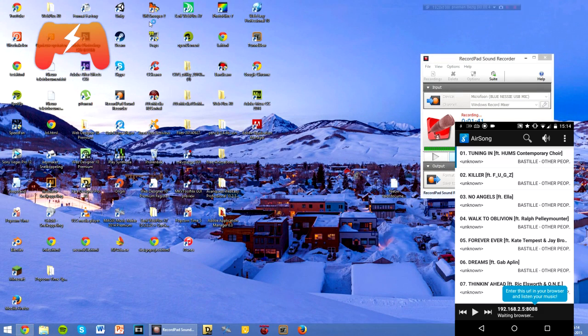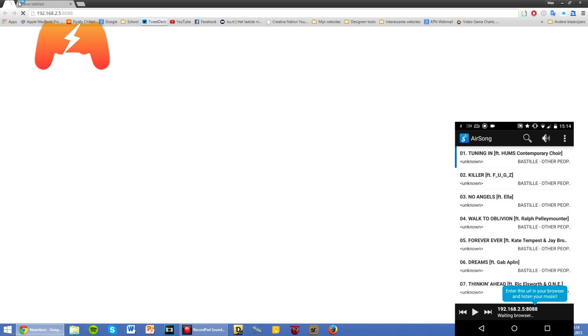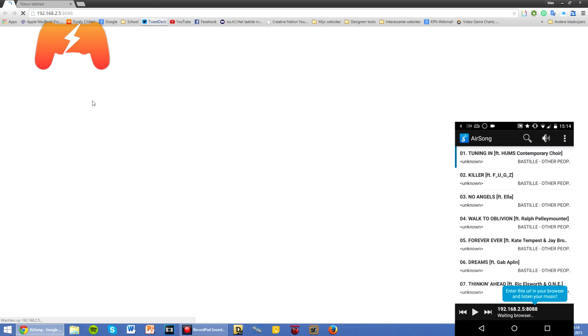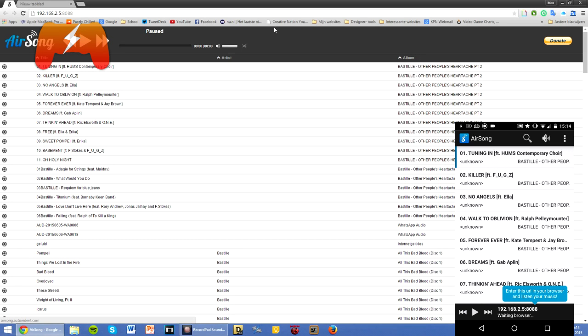So that when you open up your browser and I think you can do this in Chrome but also in Firefox, it will always open up that thing so you can always, when you have your browser open, stream your music from your phone to your PC.